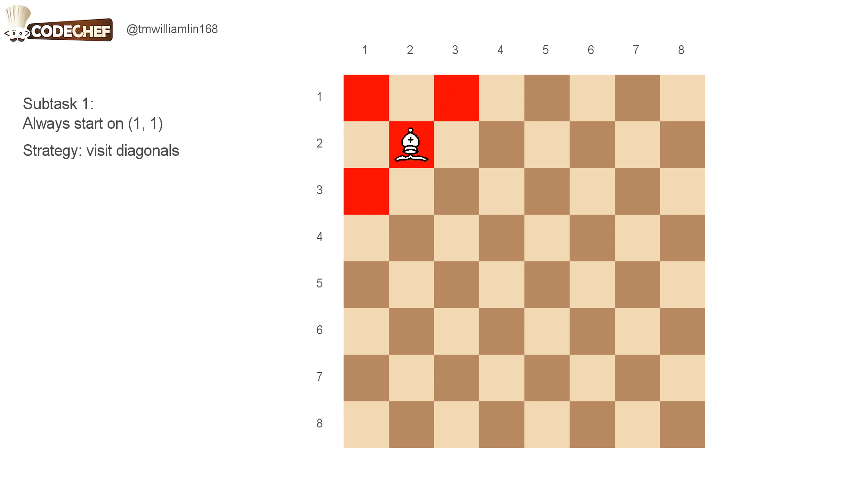And after we finish visiting all cells in this diagonal, we move on to the next diagonal. So we move down and right one cell again. And we basically do the same thing.